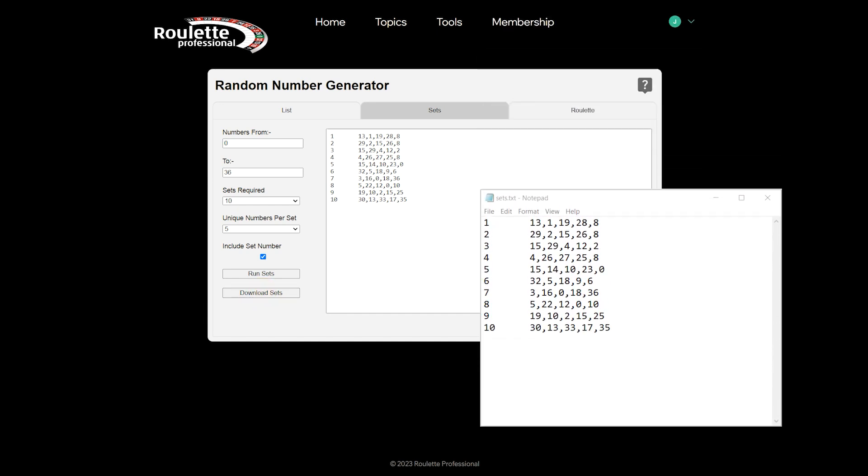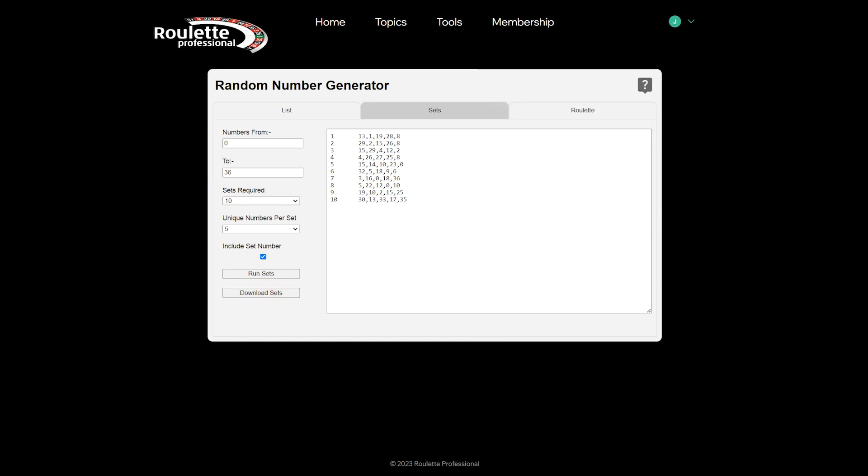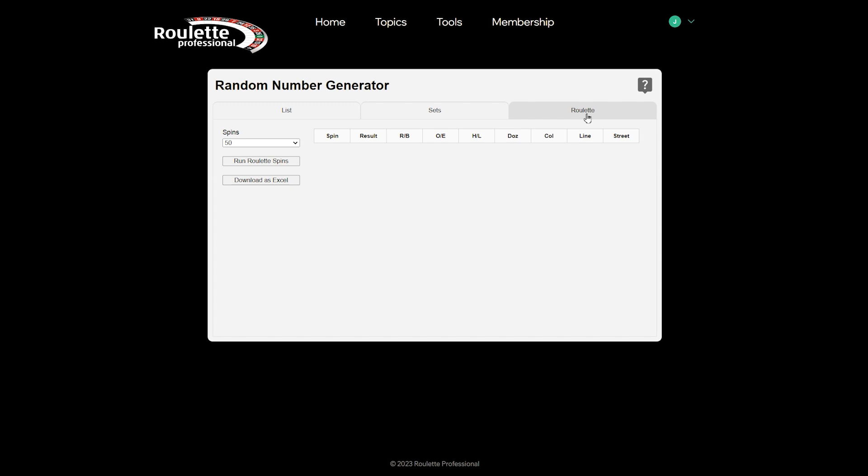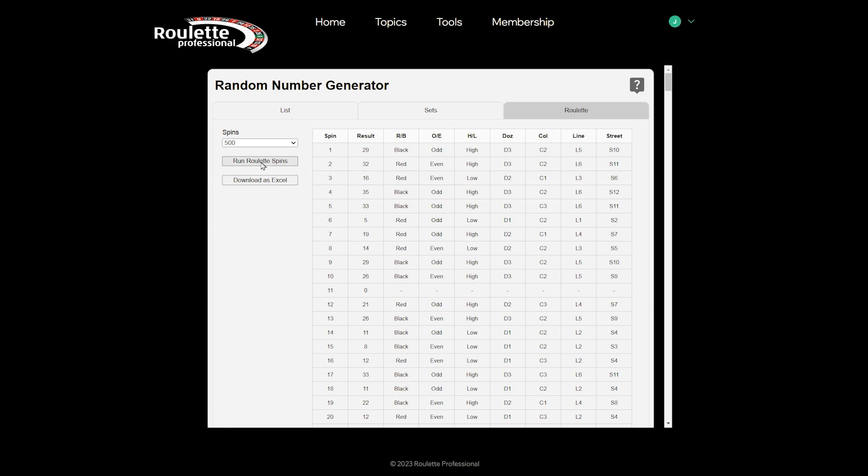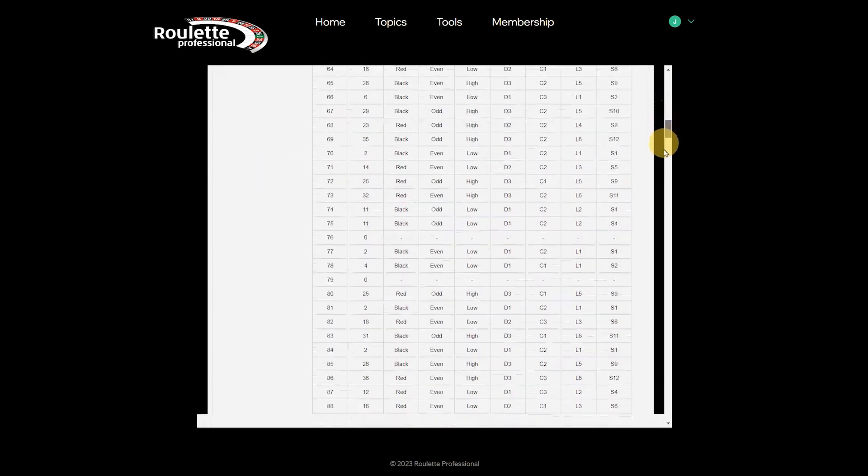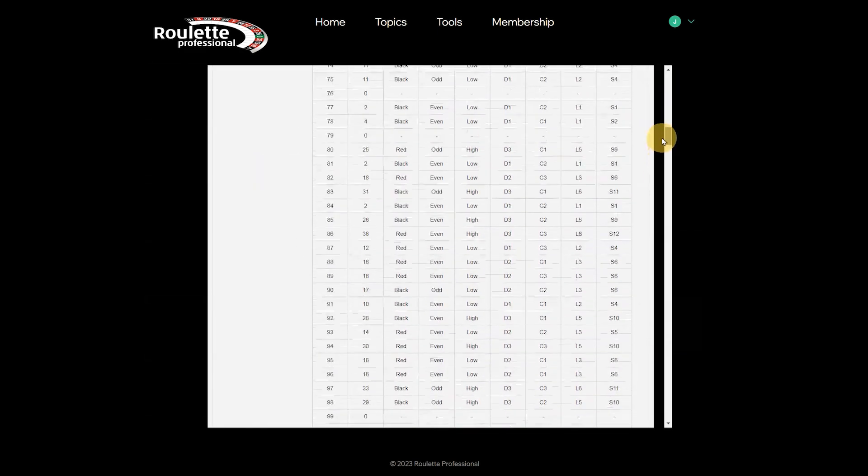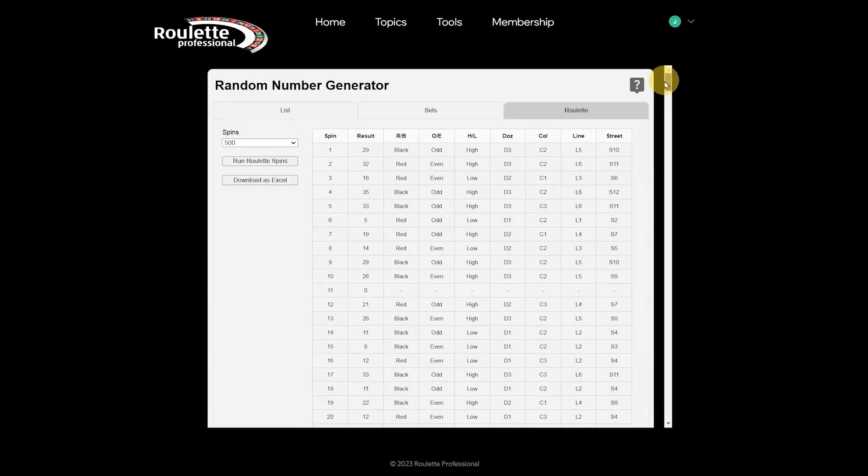Okay, let's look at the roulette tab. This tab provides random numbers for a European roulette wheel and gives you the results for some of the standard bets.